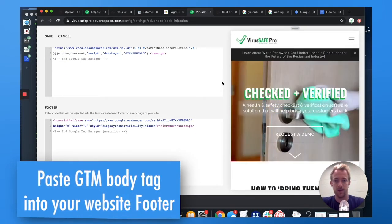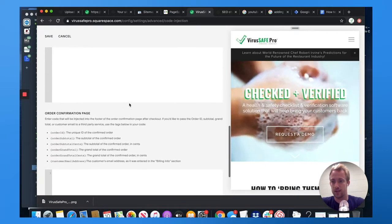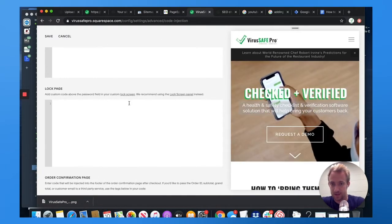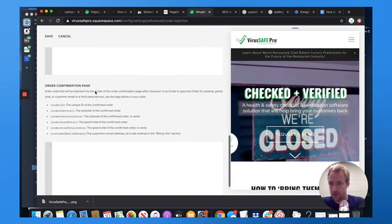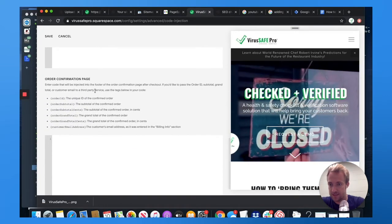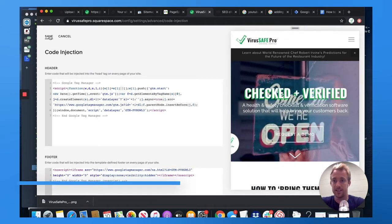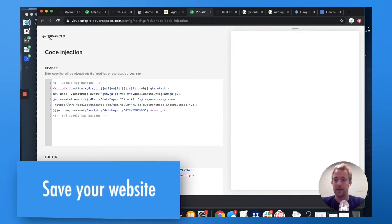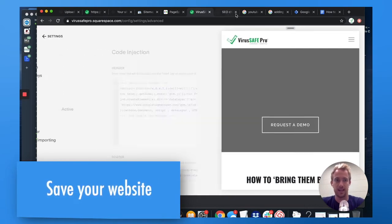From there, all you need to do, you can scroll down, you can see other pages here. You don't need any of this. So what you're going to do instead is just hit save. And literally, that is it. So you've saved the tags.